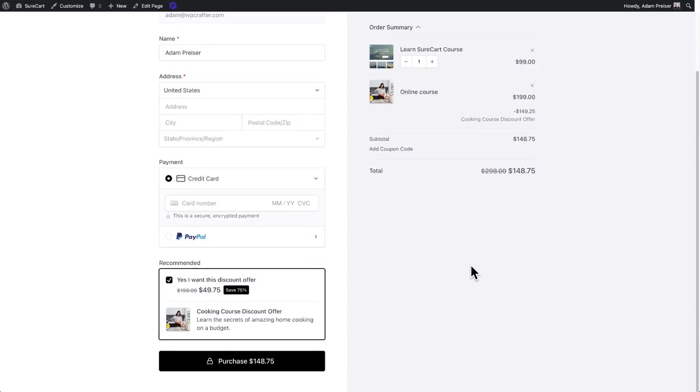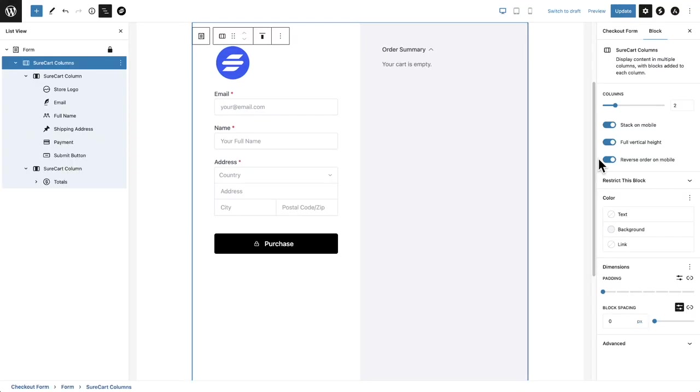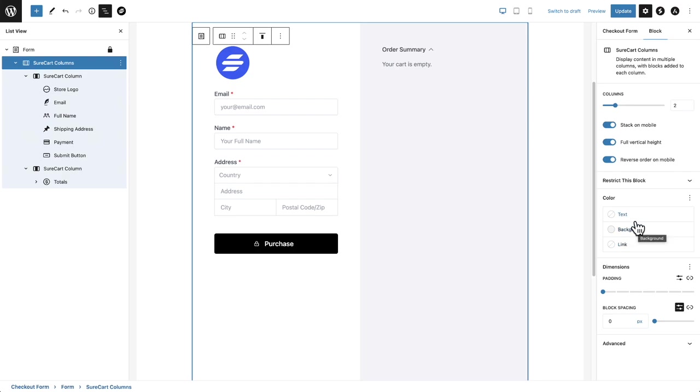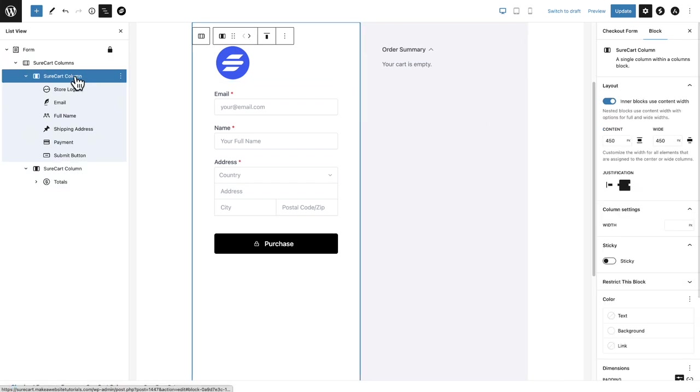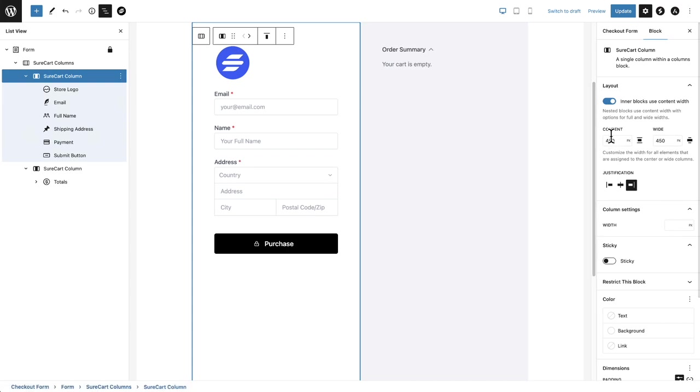And as you can see right there, it's also sticky. And then we have this option here to reverse the order on mobile. And we also have the options here to change the background color or the text color. So you have all of these options, including the spacing.